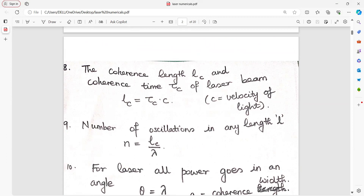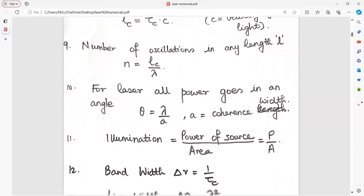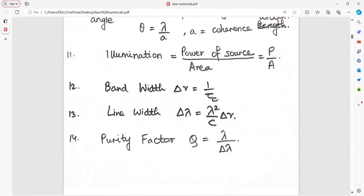Number of oscillations in any length L is equal to coherence length divided by wavelength. For laser, all power goes in an angle theta equal to lambda upon A, where lambda is wavelength and A is the coherence width. Illumination is power upon area. Bandwidth delta nu equals 1 upon tau-C, which is the coherence time.